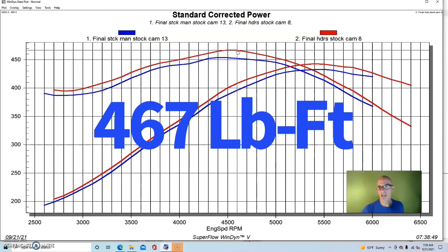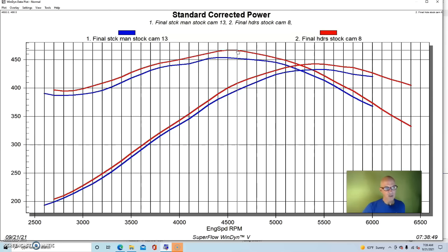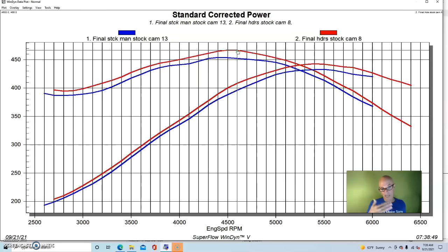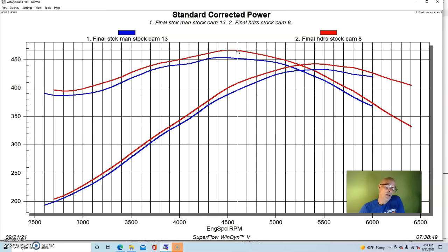And here's what happens after we put the long tube headers on the stock cam. You can see it did indeed pick up power. Our peak numbers jumped up to 443 horsepower, peak torque was up to 467 foot-pounds. And as you can see, it gained power throughout the whole RPM range from top to bottom, something we come to expect with long tube headers.